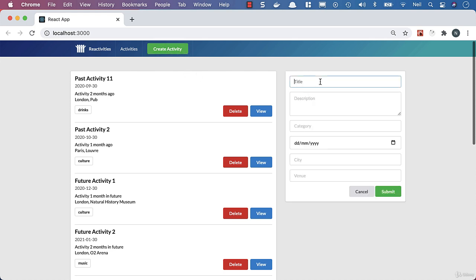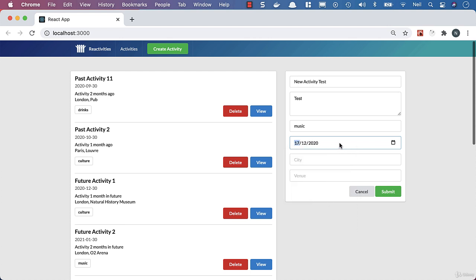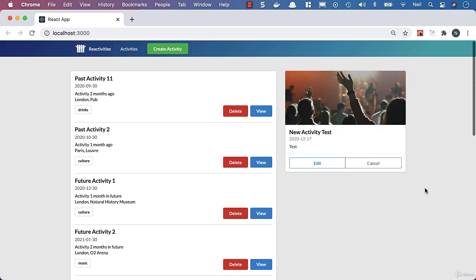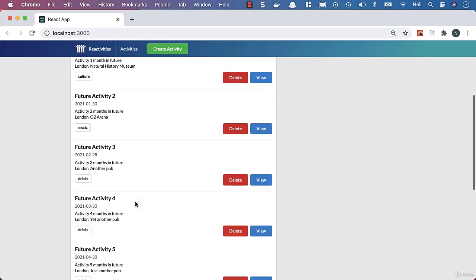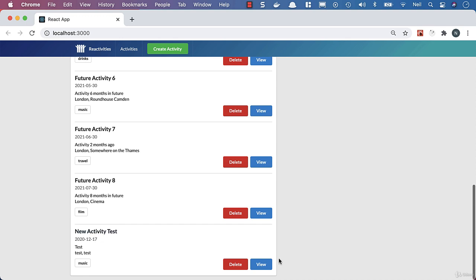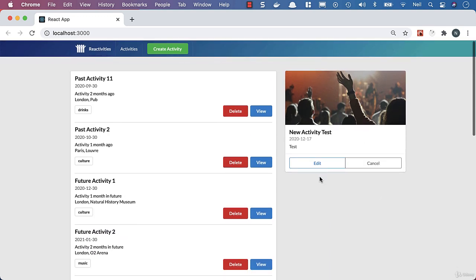Let's test creating a new activity. I'll call it 'New Activity Test', give it some basic information, set the category to music, and select a date using the date picker. Note that if you're using a browser other than Chrome you may have a different experience — not every browser implements HTML date inputs the same way. We'll fix this later. Clicking submit, we get our new activity created and it appears in the list. Refreshing the page confirms it's persisted. Excellent. Next we'll look at persisting the deletion of activities.